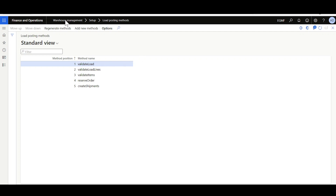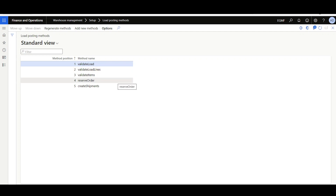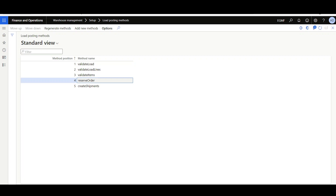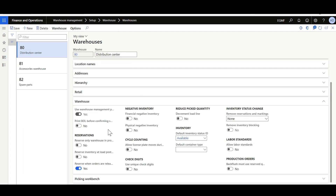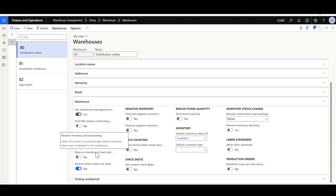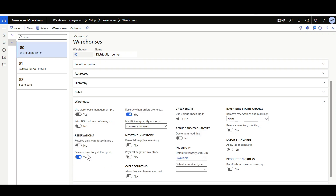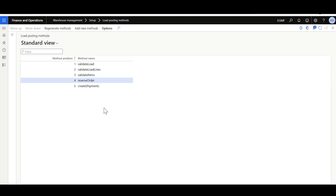While releasing the load to the warehouse, the system performs the logic of the load posting methods. The load posting methods are found in Warehouse Management module under Setup > Load Posting Methods. This is a one-time setup — when you create the legal entity, click 'Generate Methods' to generate the load posting methods. The steps in sequence are: validate load, validate load lines, validate items, reserve the order, and finally create the shipments. Step four, 'Reserve Order,' works in conjunction with an option in the warehouse form called 'Reserve Inventory at Load Posting.' When this option is enabled, the system will automatically reserve the sales order lines while releasing the load to the warehouse.